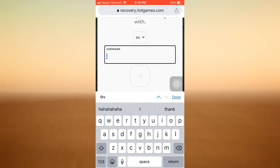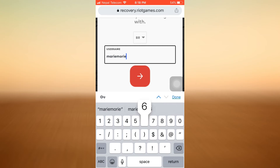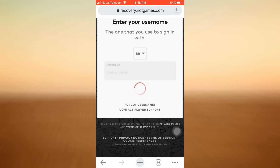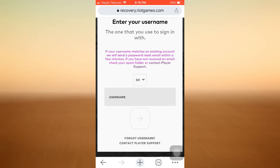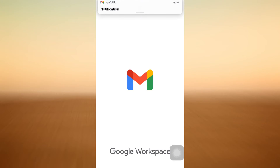After tapping Forgot Password, I can enter my email or my username. I'm just going to enter my username and then tap on the arrow again. Here it says if the info you entered matches an existing account, we'll send a password reset email within a few minutes. If you haven't received an email, check your spam folder.